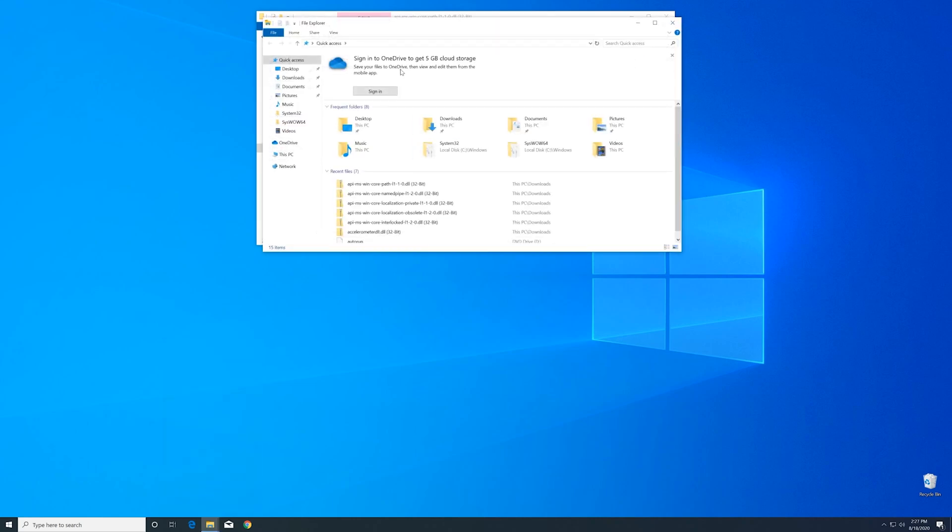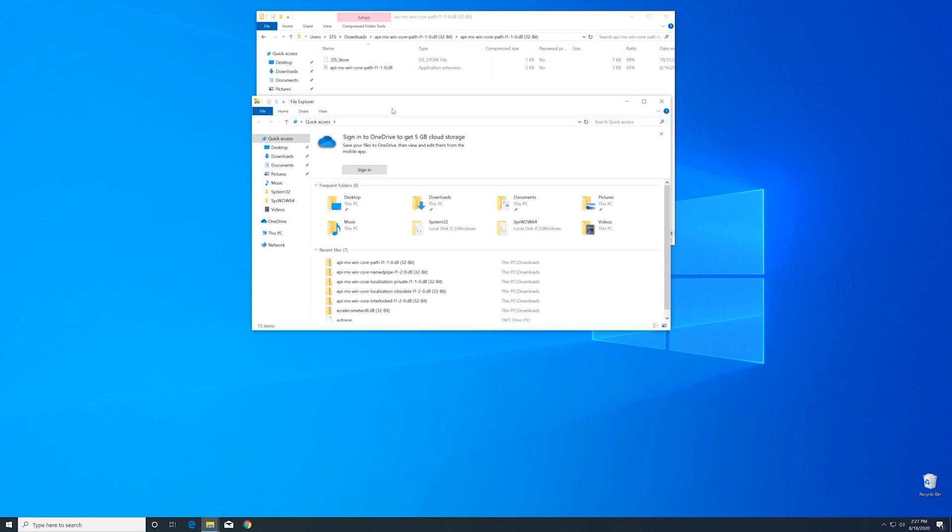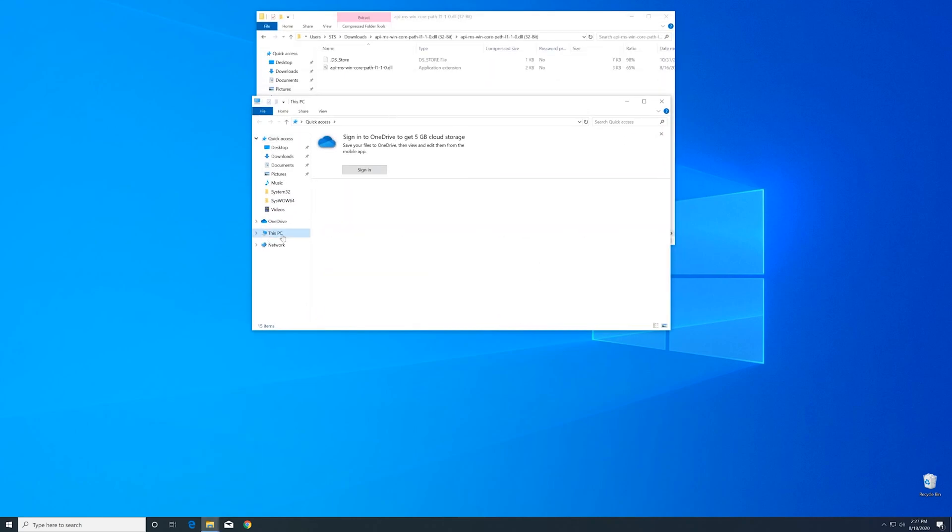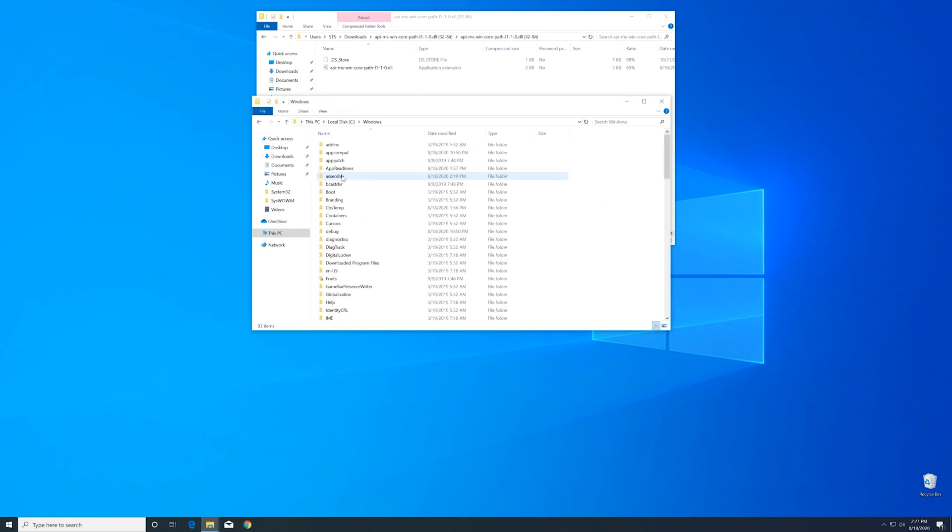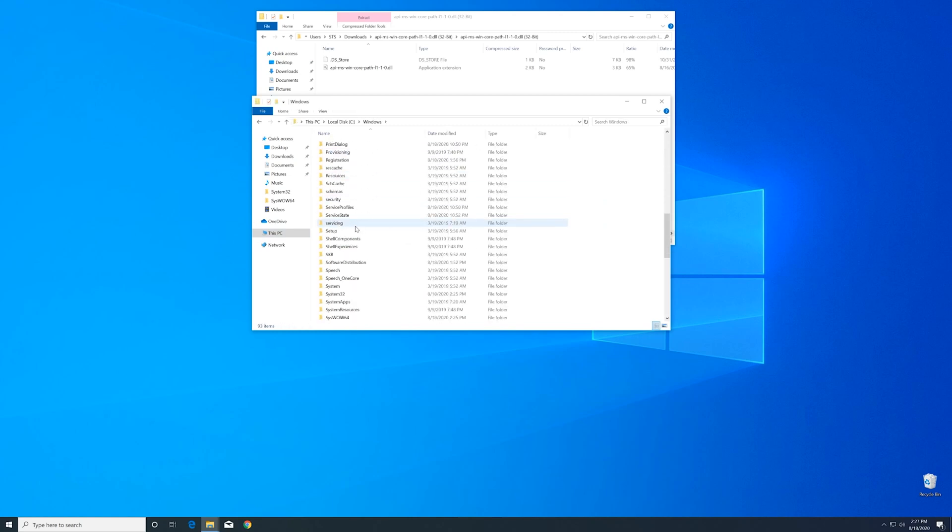Now we'll need to open up the Explorer and head over to our main PC, then into our C drive and then into the Windows folder. Here scroll all the way down until we can see the system32 folder and syswow64 folder.